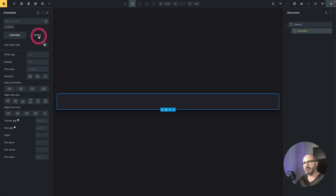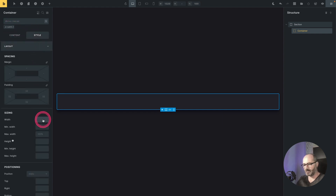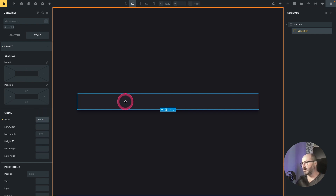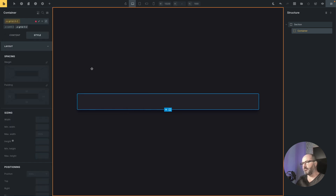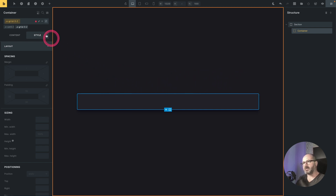I will also give the container a width of 65rem. Inside the container we have two elements: a photo on the left and an icon with text on the right. To achieve this layout, the container will be a grid with two columns. I will add a grid-32 class — meaning the left part takes three fractions and the right part takes two fractions of the available width. I will also add some padding.